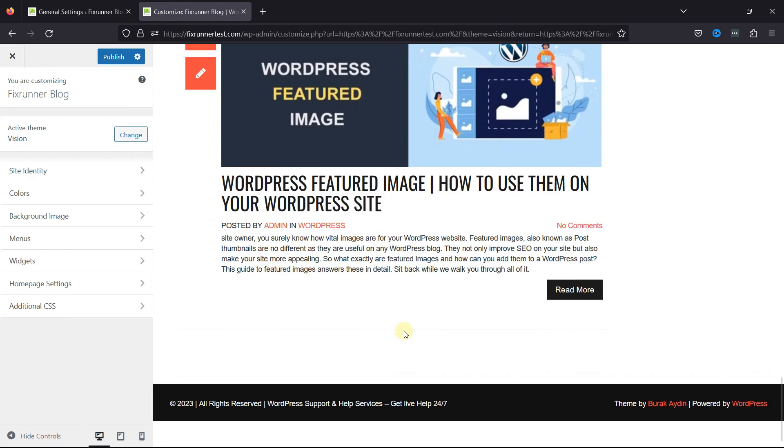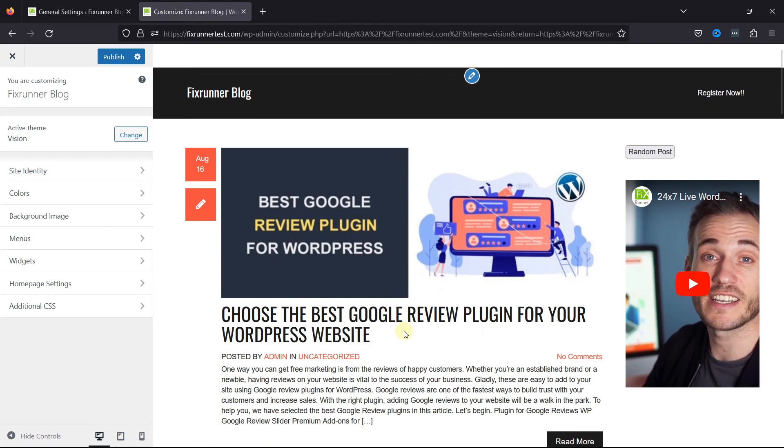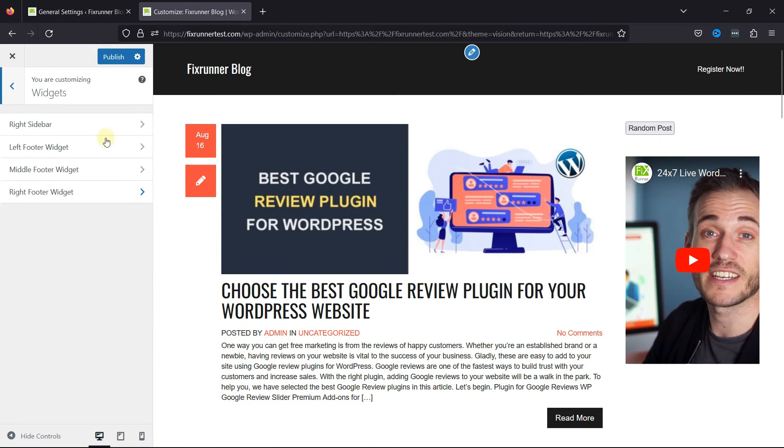So, what if you need to add the link to the sidebar? Well, in that case, simply go to Widgets. Select the sidebar here.